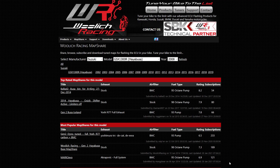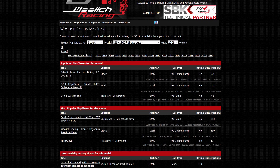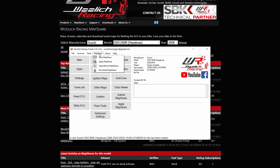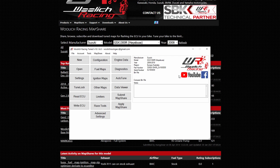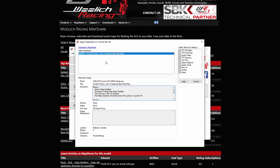Once you subscribe to a map share, then go to map share, download map shares. Once the download is complete, you will see it appear when you go to apply map share. Here you can also decide which specific maps you wish to apply.